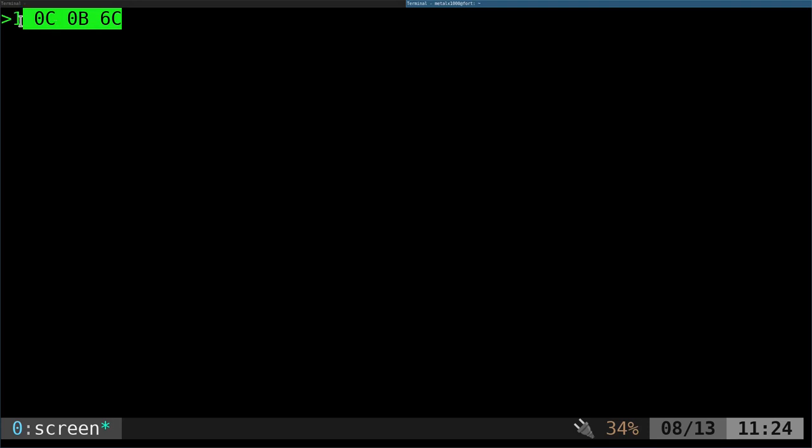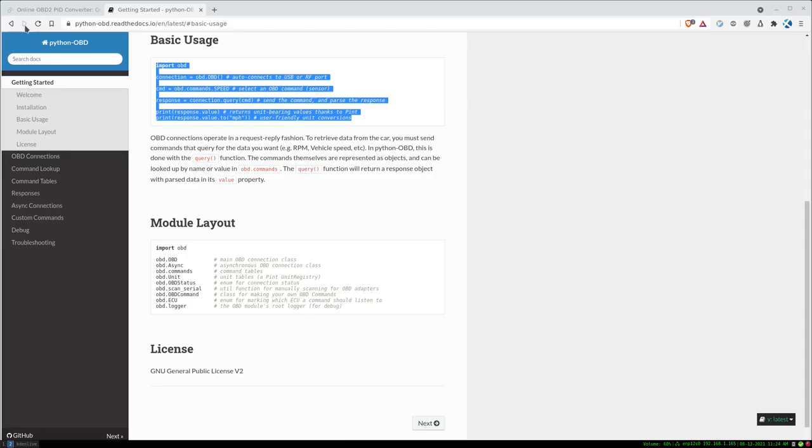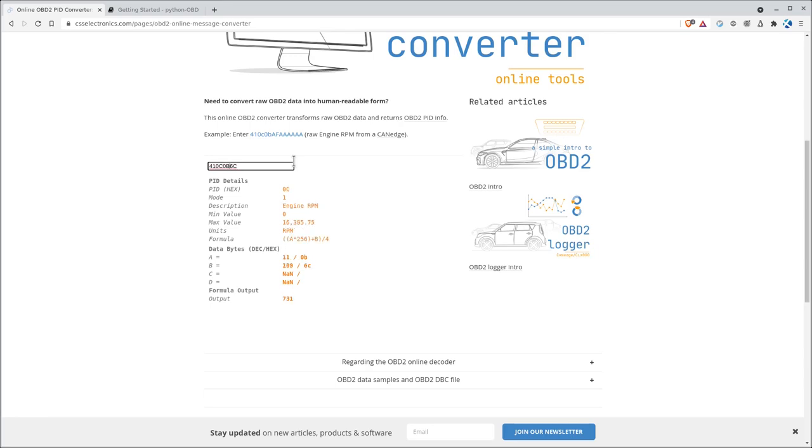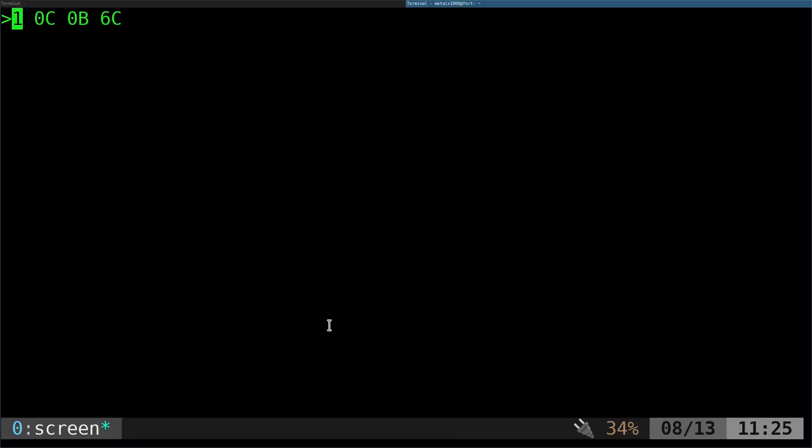I can take all of this and copy that. I'm going to go to an online converter. I can paste that number in there. It wants you to remove the spaces, so we're manually doing this. When I hit enter, it tells me this is RPMs and gives us the value: 731, which is normally where my car idles, somewhere between 700 and 800.